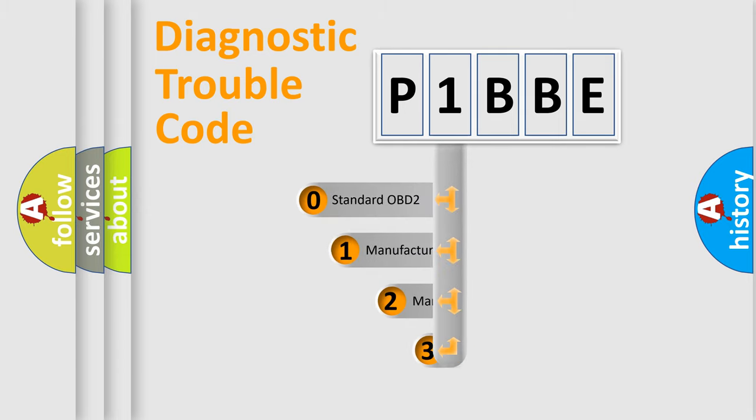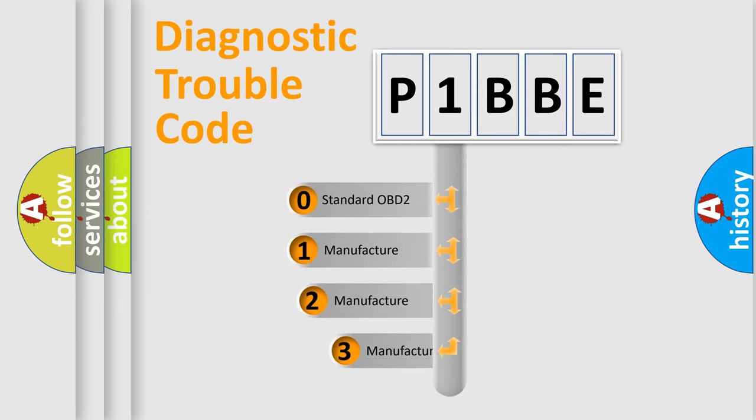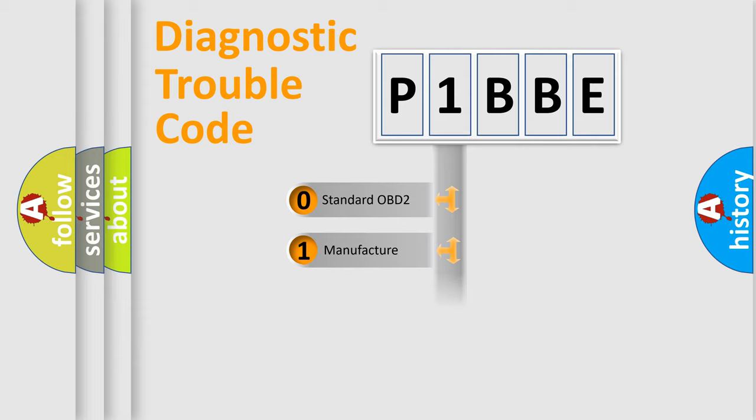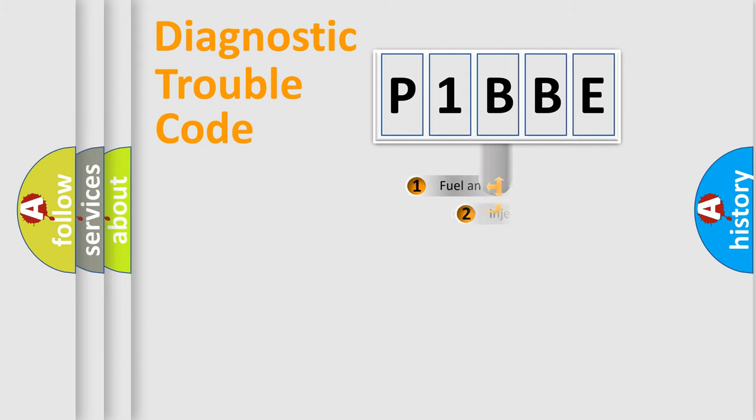If the second character is expressed as zero, it is a standardized error. In the case of numbers 1, 2, 3, it is a manufacturer-specific expression of the car-specific error.